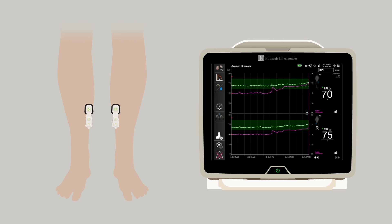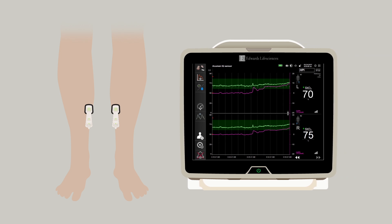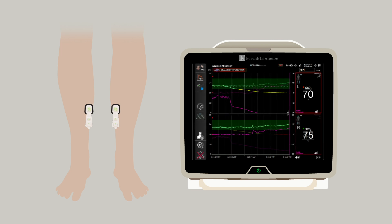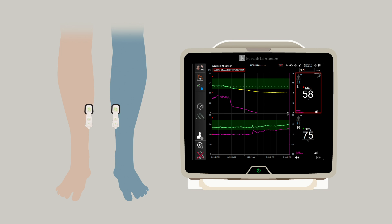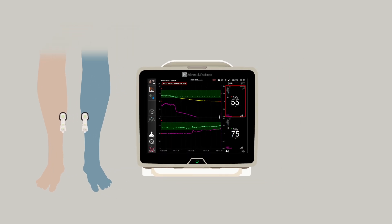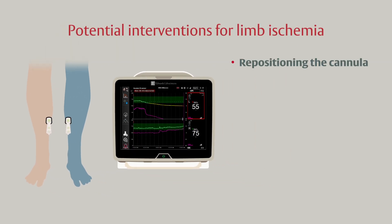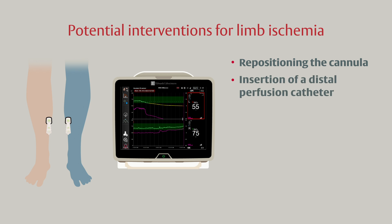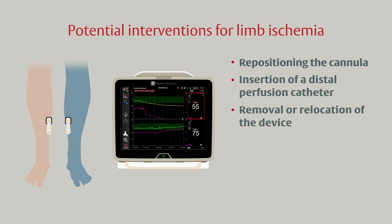At the bedside, I like to document the initial tissue oximetry value for both lower extremities immediately prior to cannulation, and then monitor STO2 while the device is in place. We continue STO2 monitoring until 24 hours post-de-cannulation. A strong trend showing a reduced STO2 of greater than 15% will trigger us to consider an intervention. Typical interventions can include repositioning the cannula, insertion of a distal perfusion catheter, removal or relocation of the device, or other medical treatments.